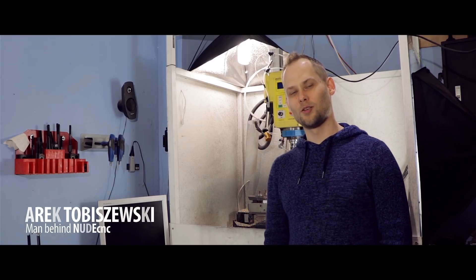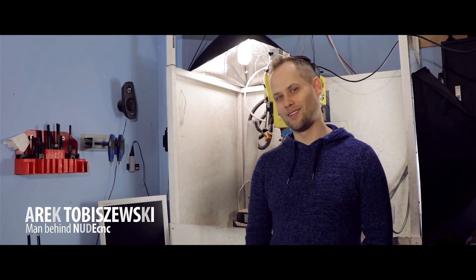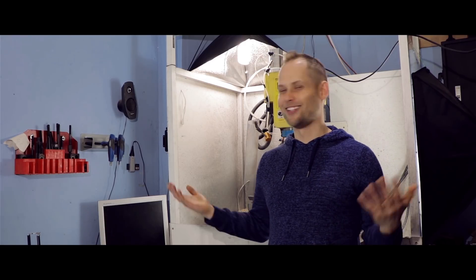Hello, my name is Arek. I am a CNC programmer and machinist and this is my kingdom.